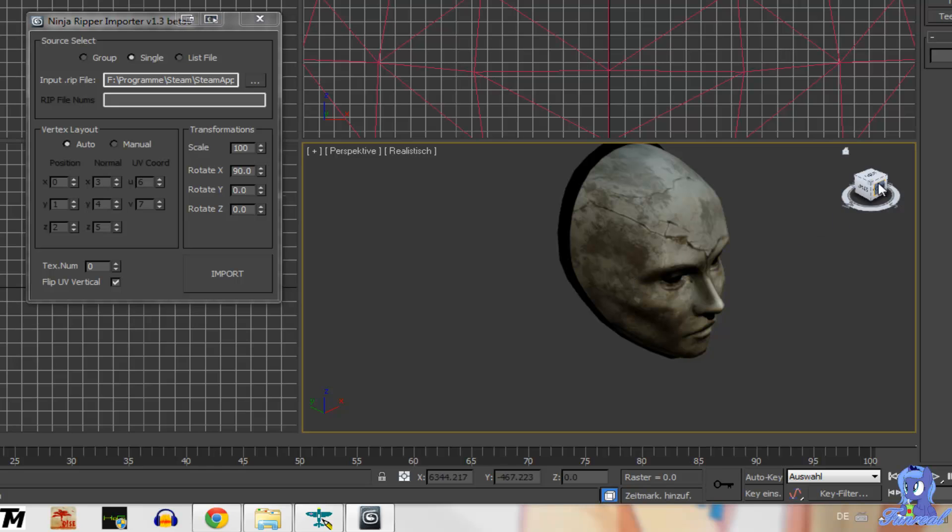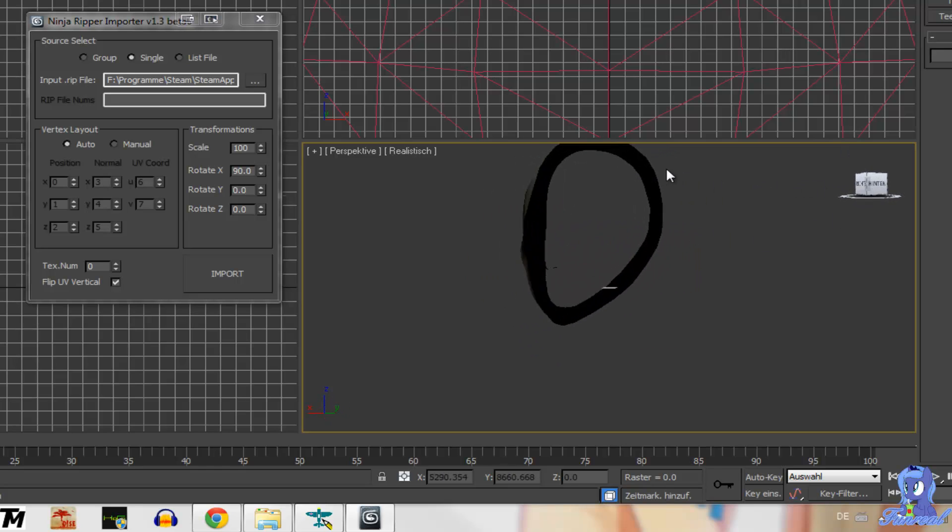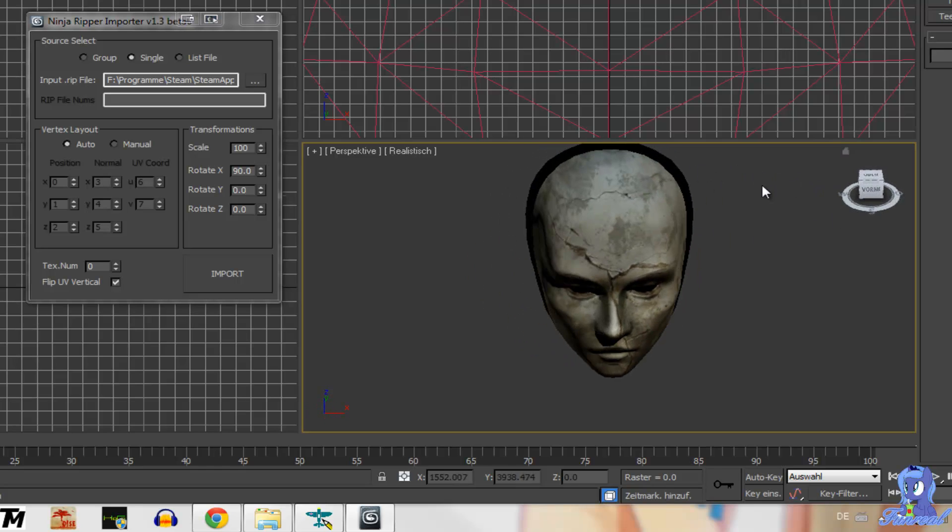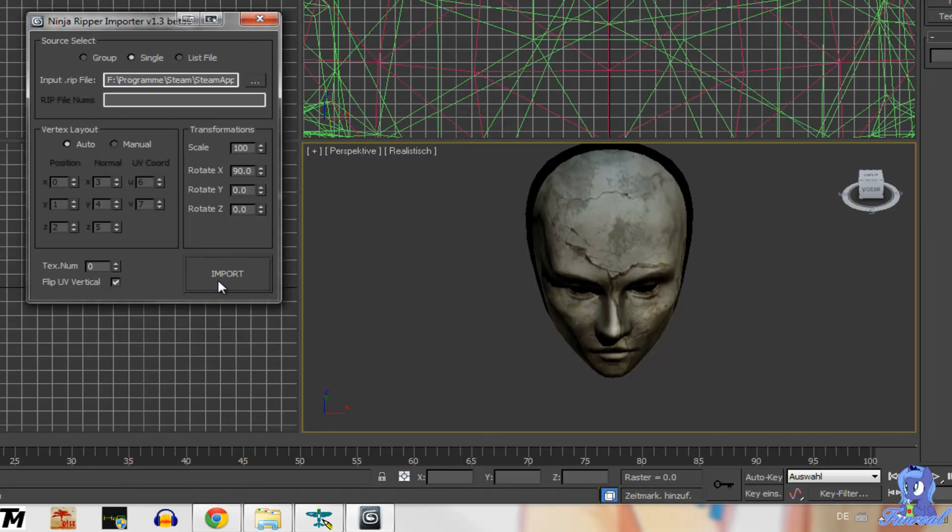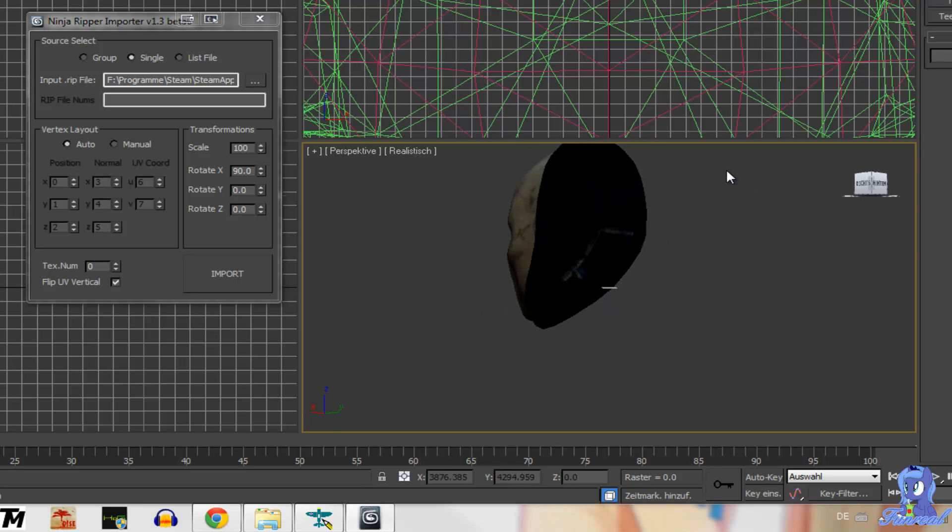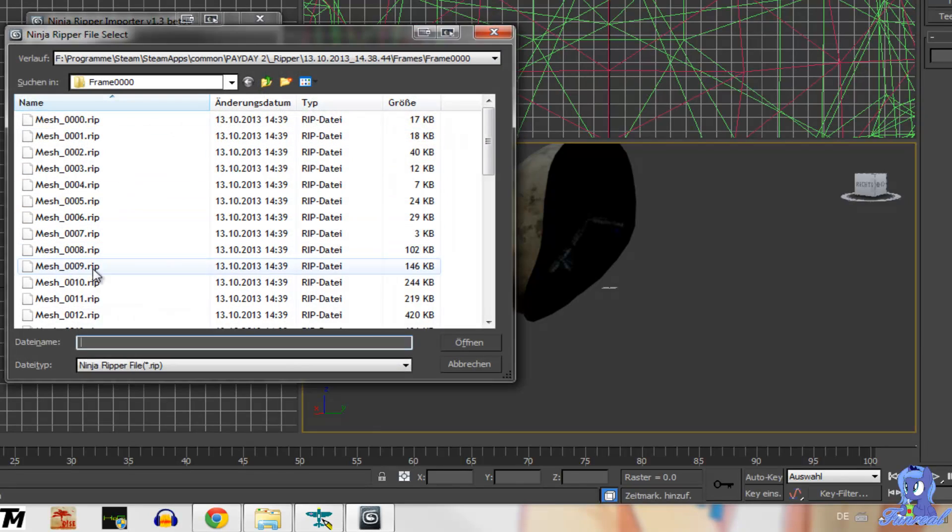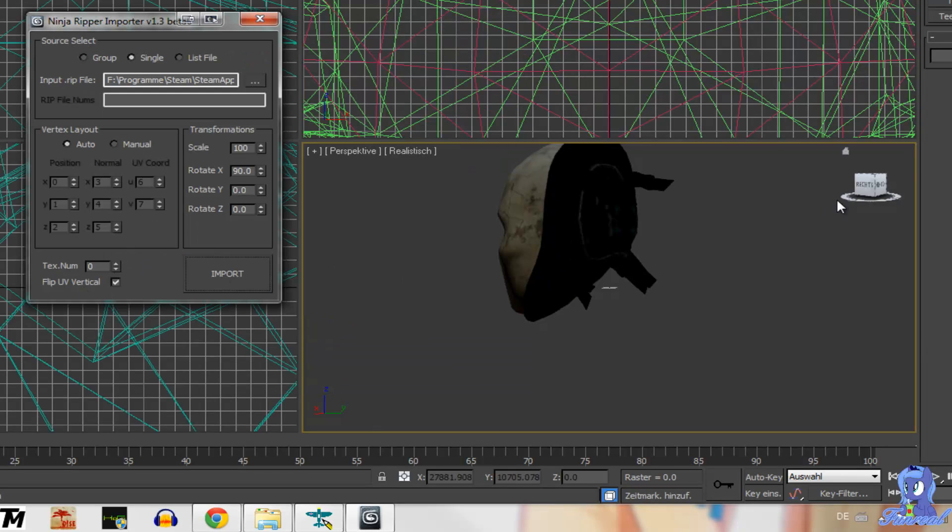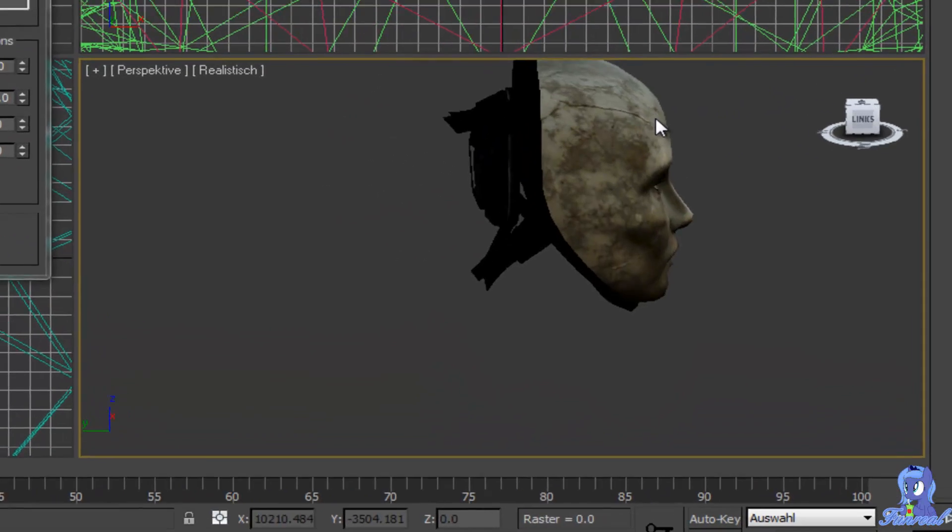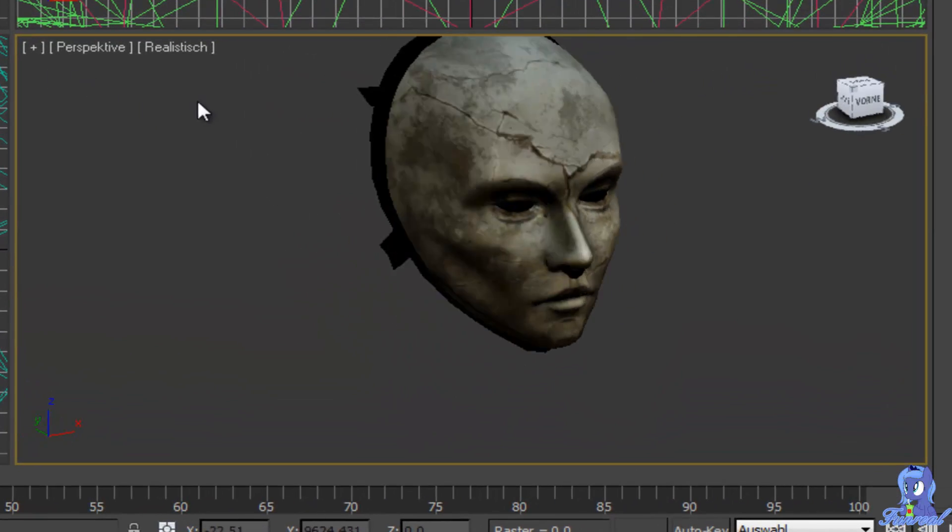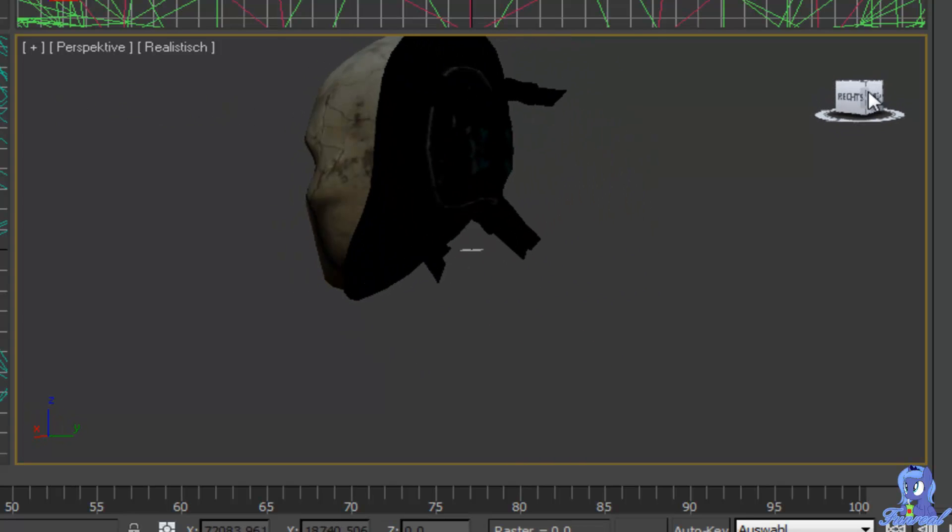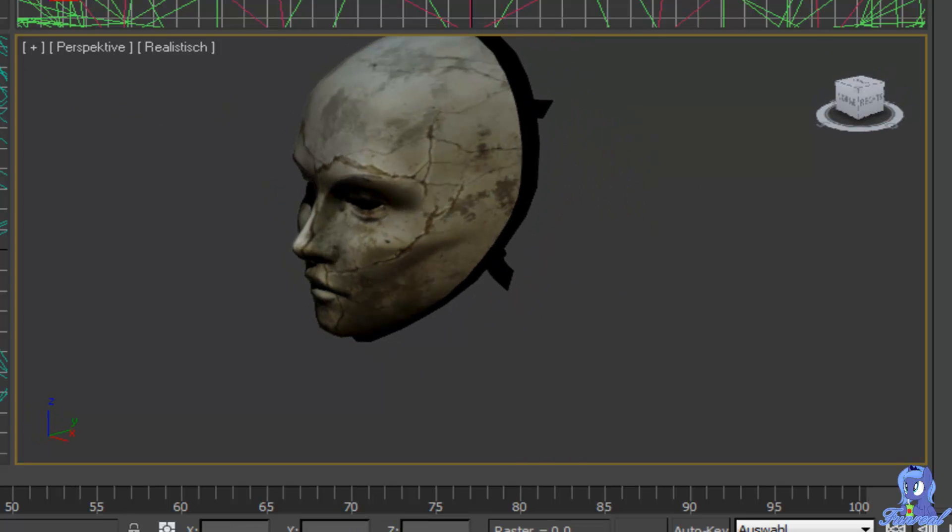Mesh 0008 import. And this is the outer hull of the mask. And then I think 009 is the inner part of the mask. Yes. And then 0010 I think. Yes. Now this is how the mask looked in game. Now I can export it.